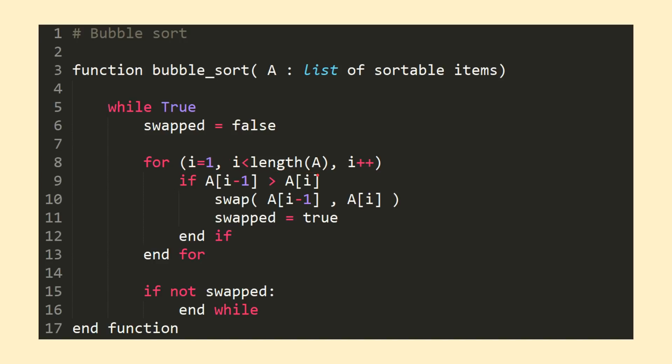The for loop itself increments a variable i from 1 up to the length of the input list A. On each for loop iteration, we check and see if the element at index i and the element at index i-1 are unsorted. If so, we swap and set our swapped variable to true. Otherwise, we continue to the next for loop iteration.